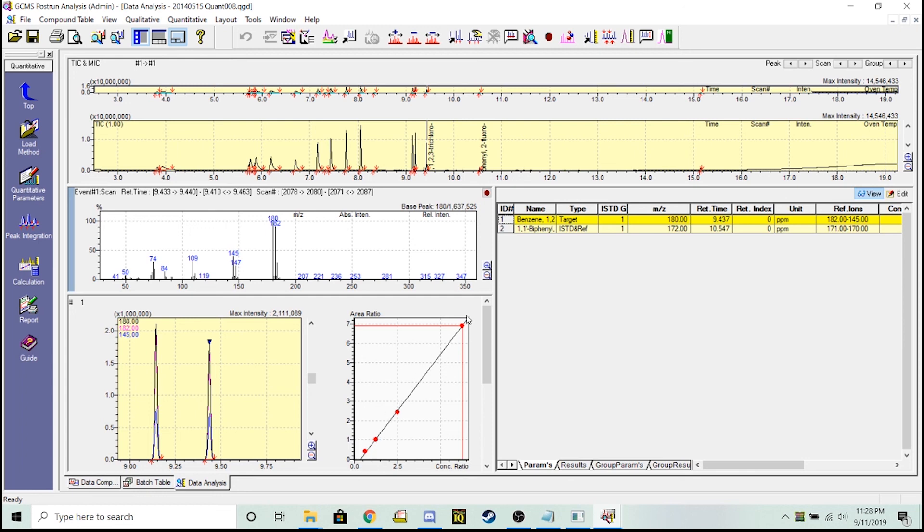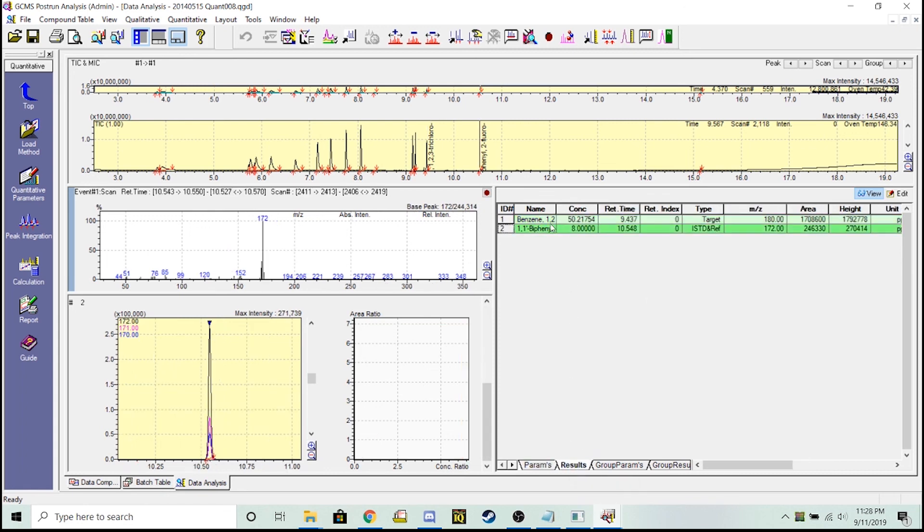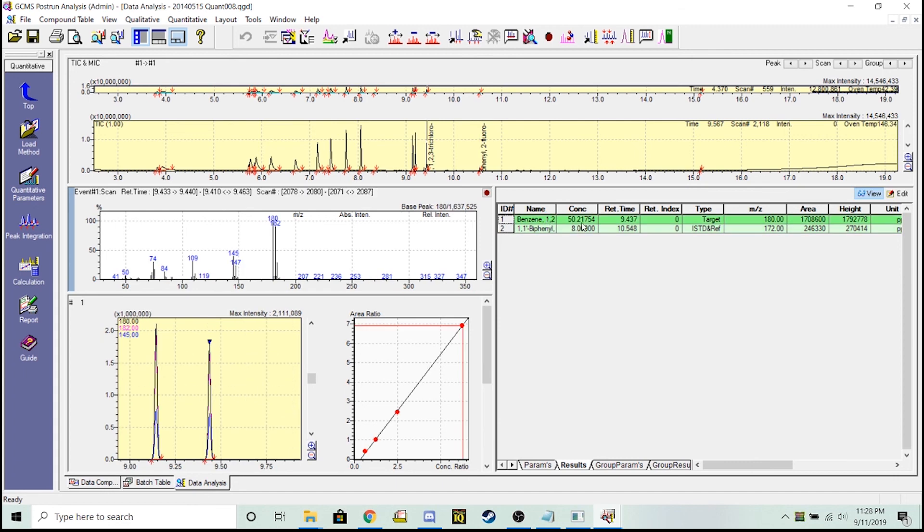So now we'll load this newly created simplified method onto our GCMS for those runs and it can automatically, if I click this results tab, tell me what the concentration of 1,2,3 trichloro is for any data file I run in this results tab. I hope that helped.